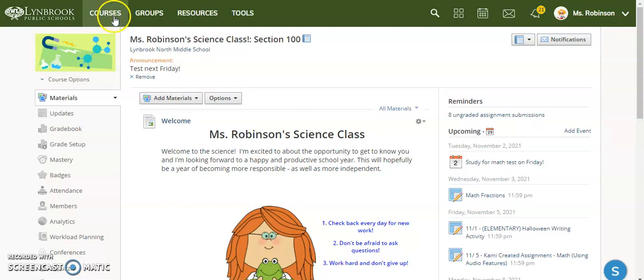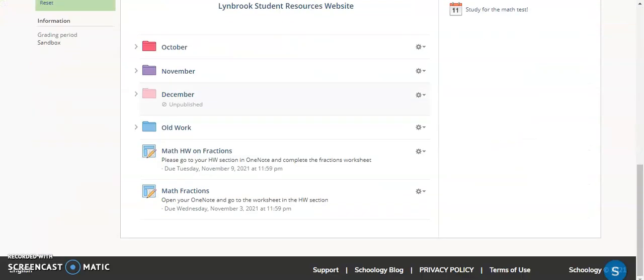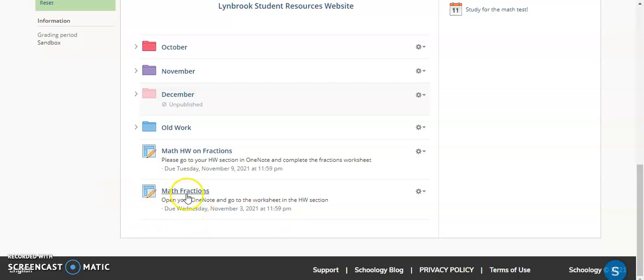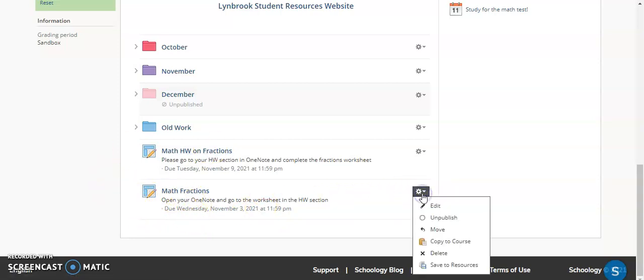what's going to happen is they're going to get a notification that something is overdue. So, what you can do to bypass that is to create an assignment, and you can see here I have a couple of assignments. This was an assignment I just created.